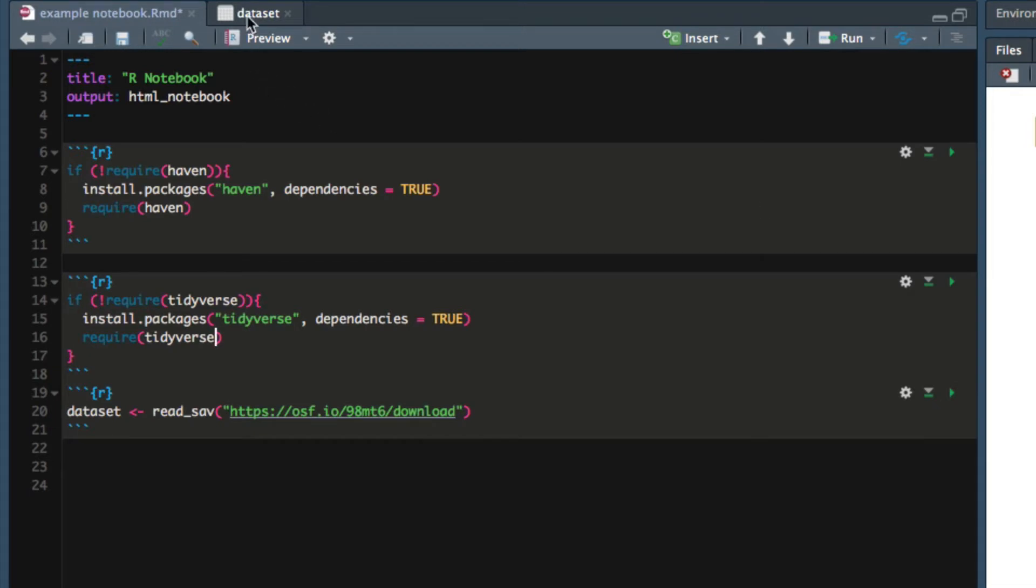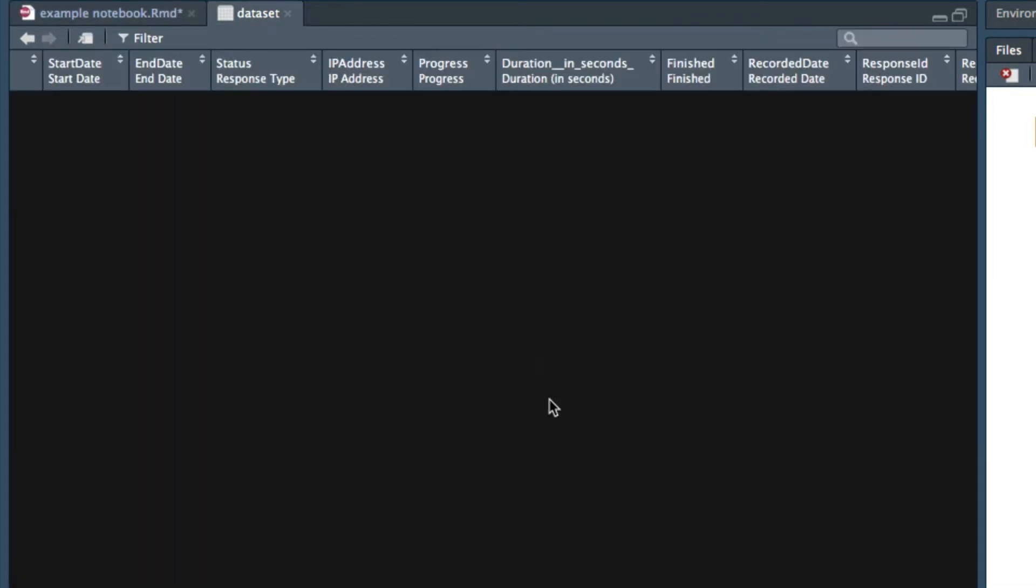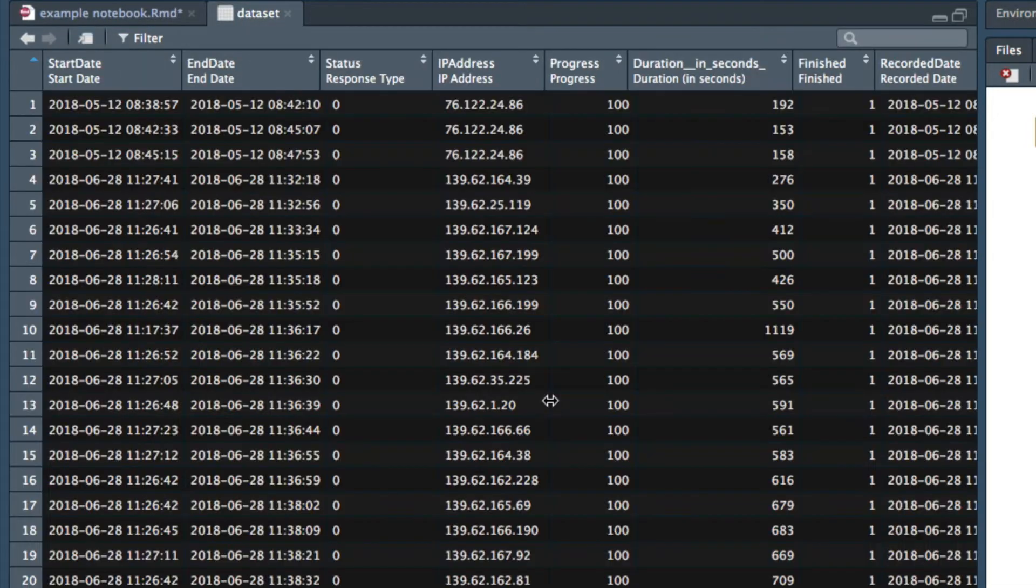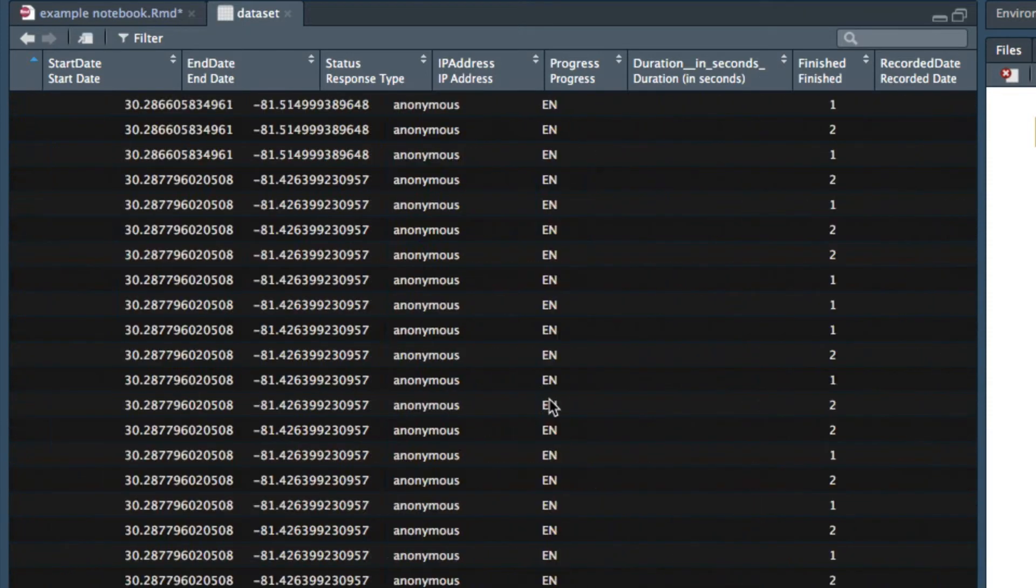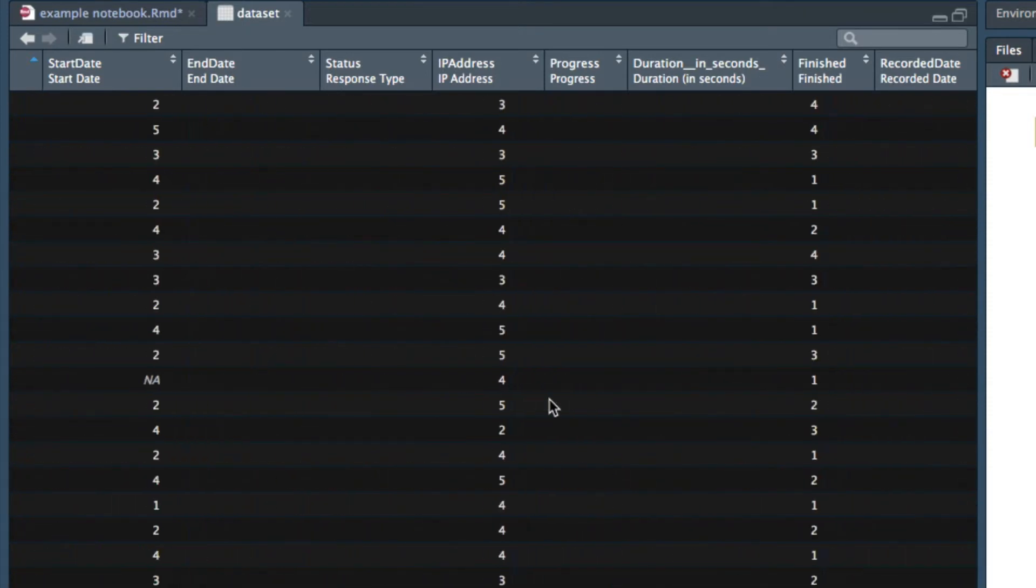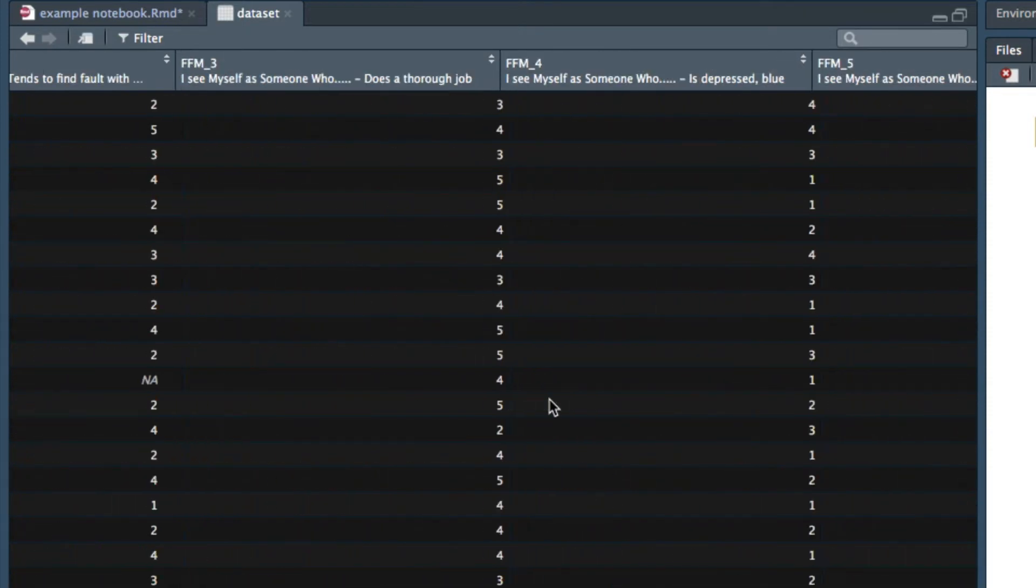When we look at the Harry Potter dataset we see that there are a number of items related to the five-factor personality model. What we're going to do is use the tidyverse to create a composite variable representing participants' scores on the extraversion dimension.